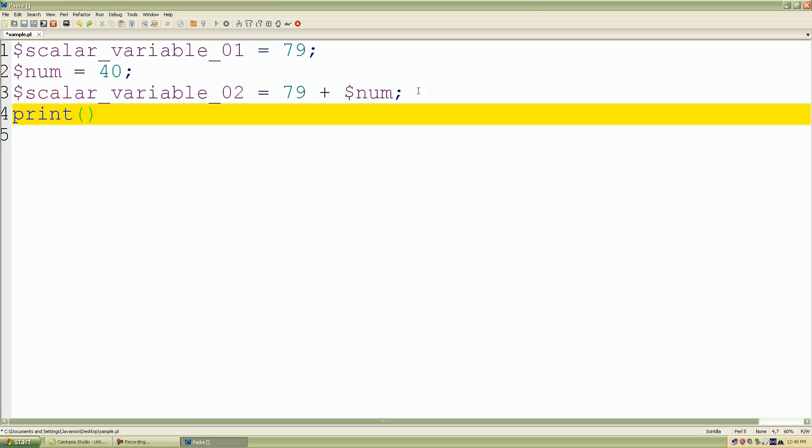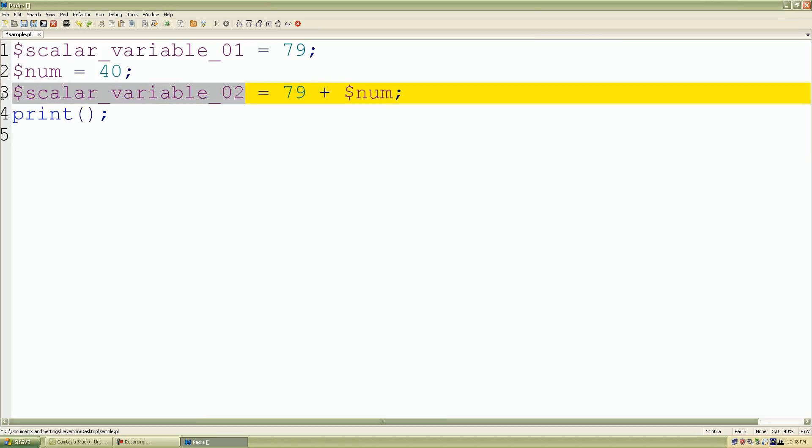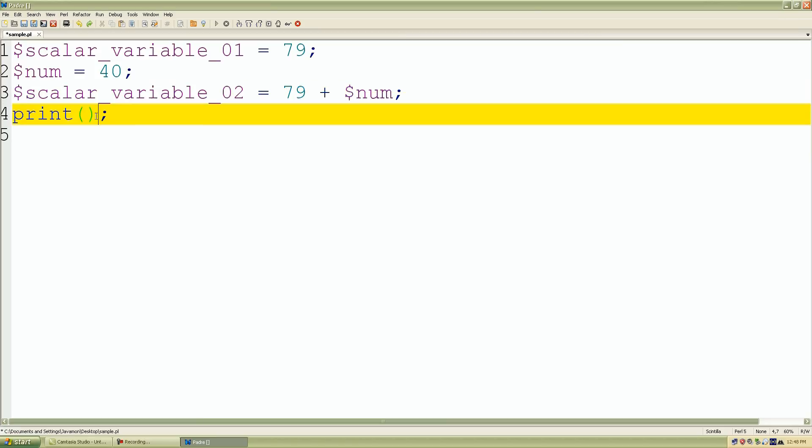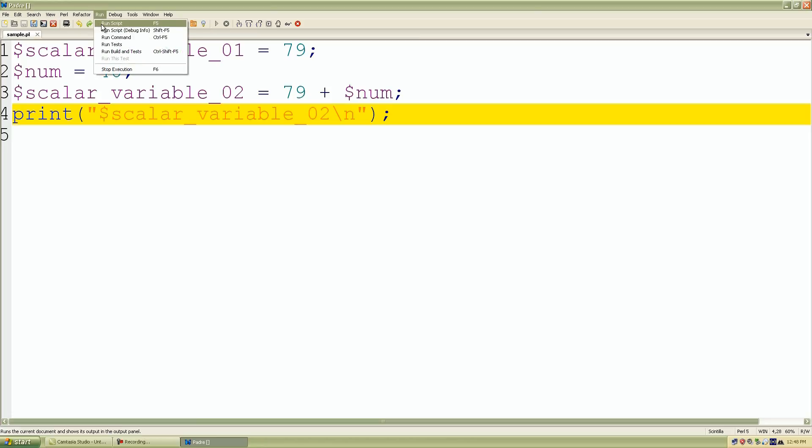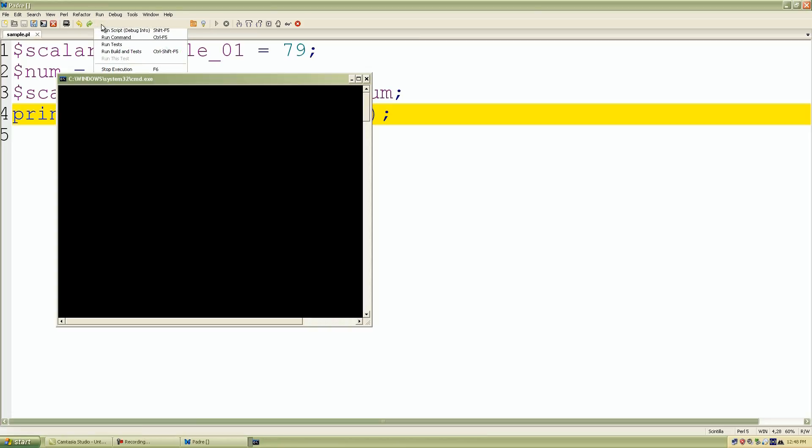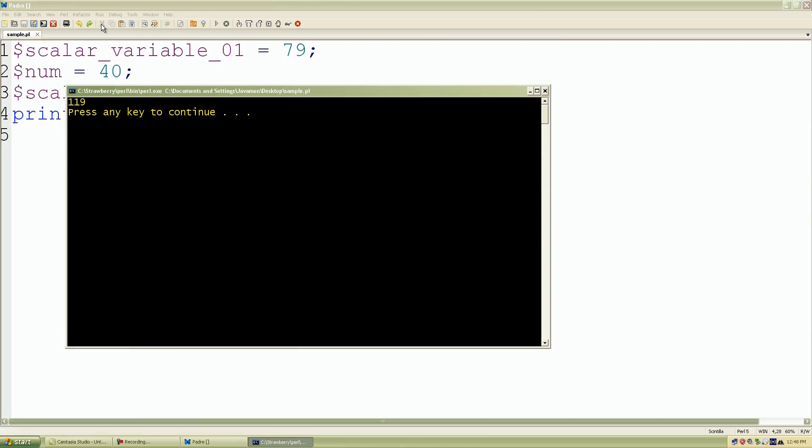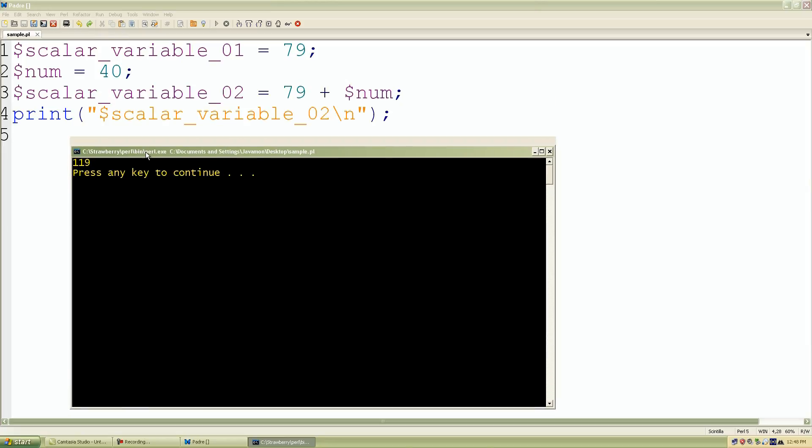So if we print these values or if we print these variables, let's see what happens. For example, I'll print our last one. And let's see what happens. So we run our program, click run, run script. And look what we have. We have 119.